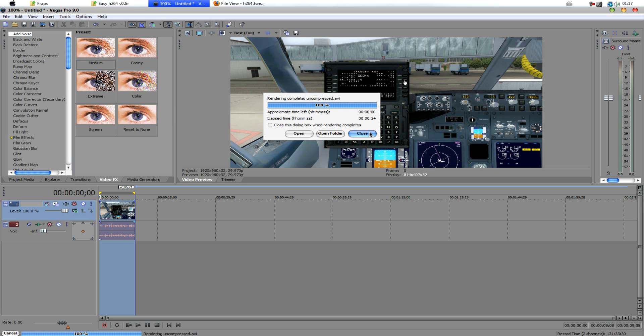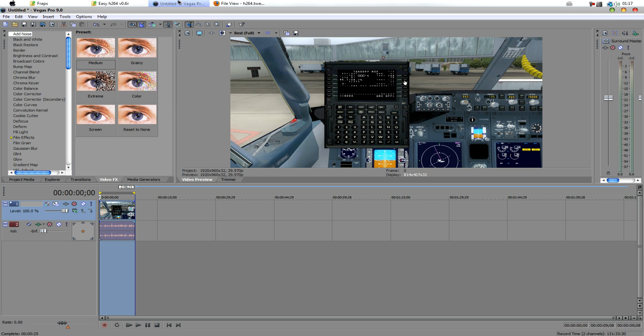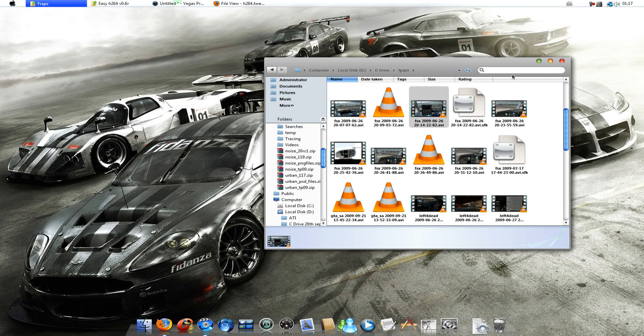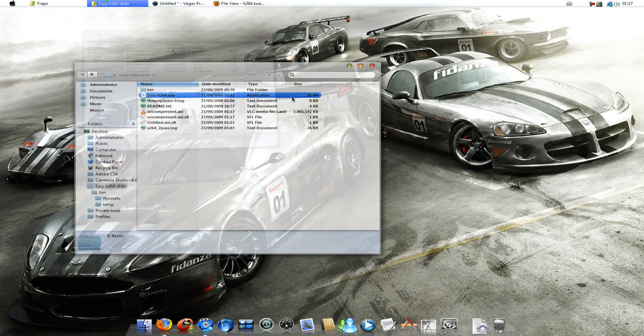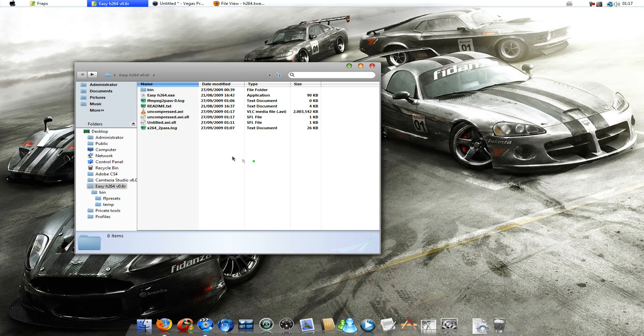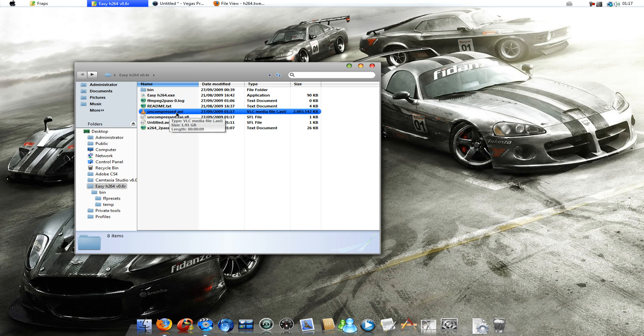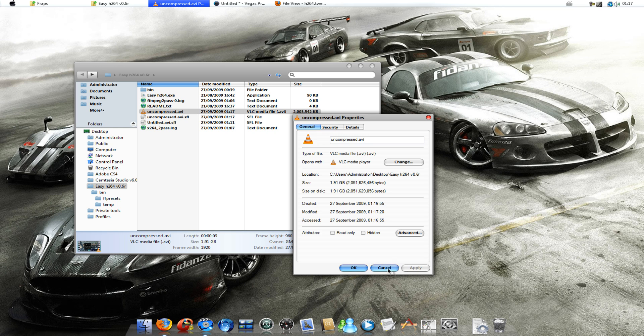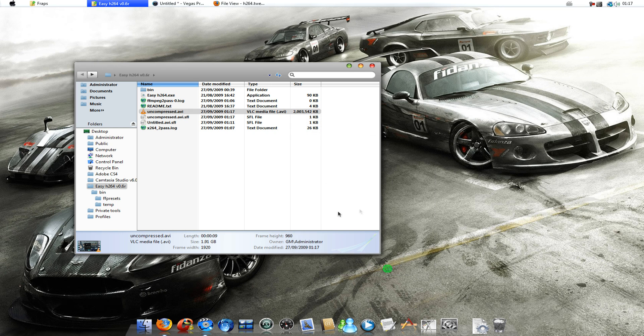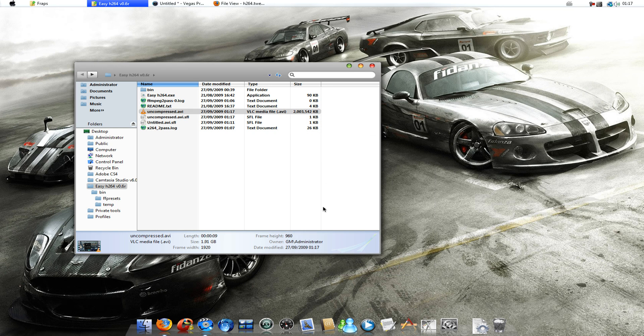So, now that's that done, we want to go into our H264 folder, which I've extracted. And, you can see, here's our uncompressed AVI file. And, it's 2 gigs for about 10 seconds.